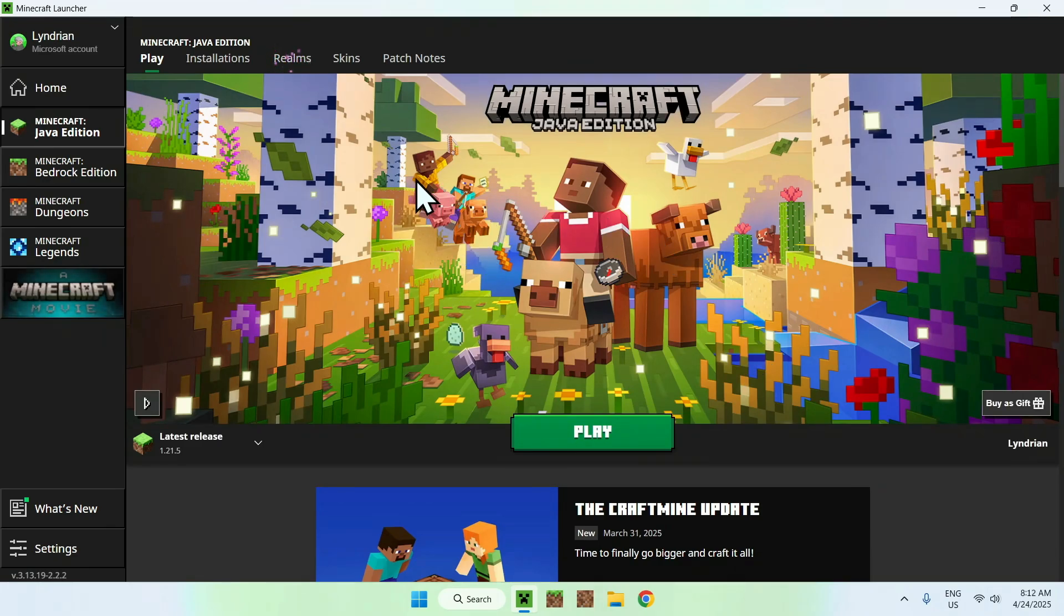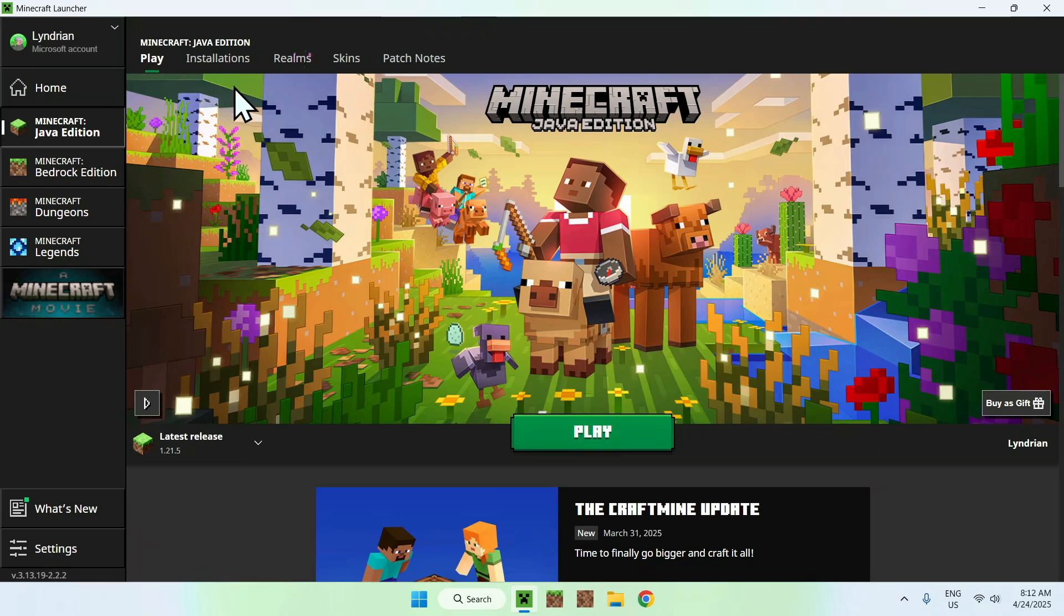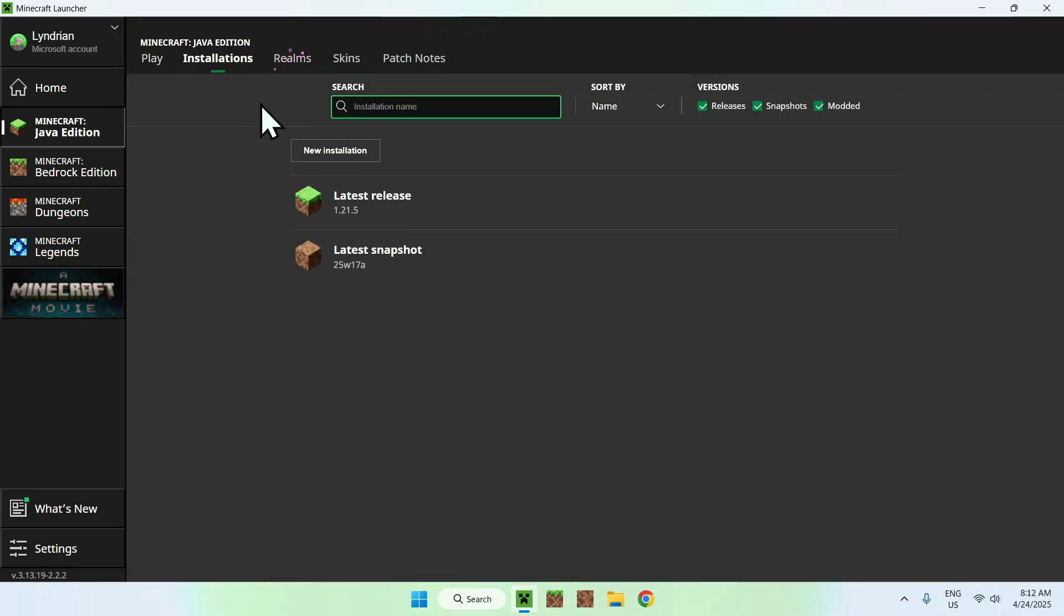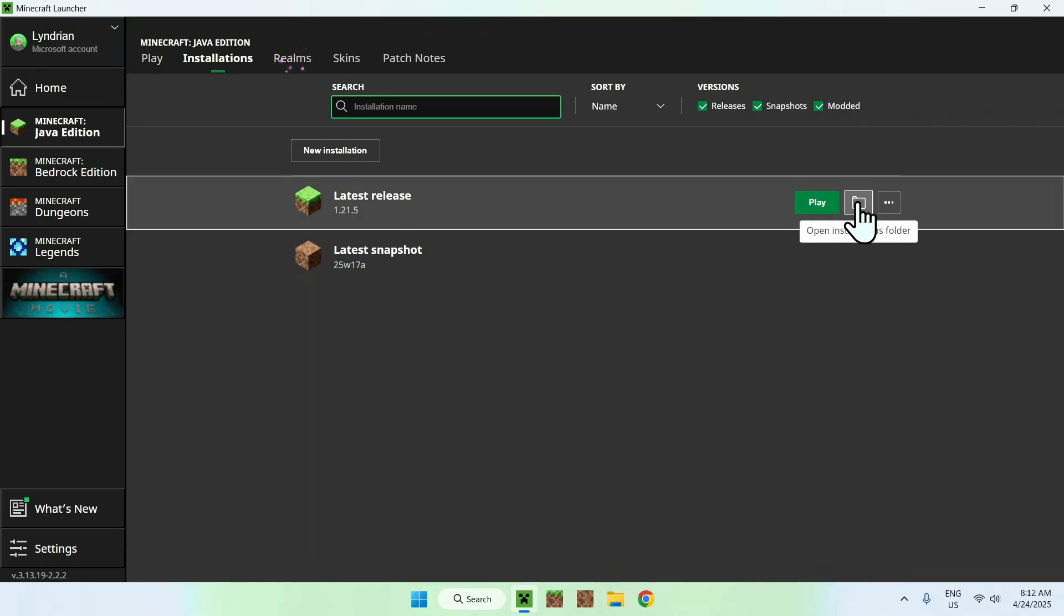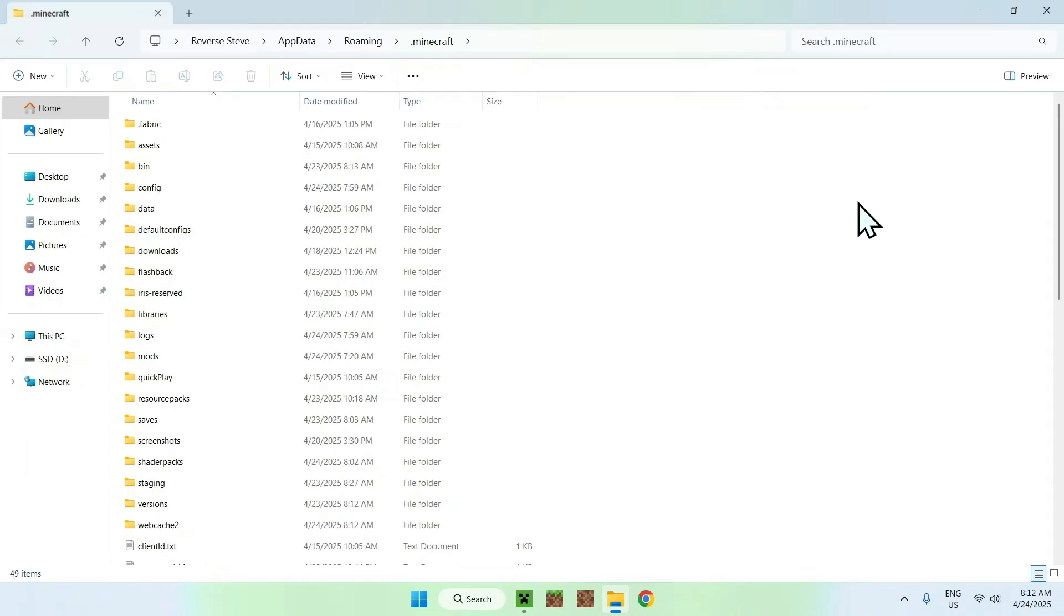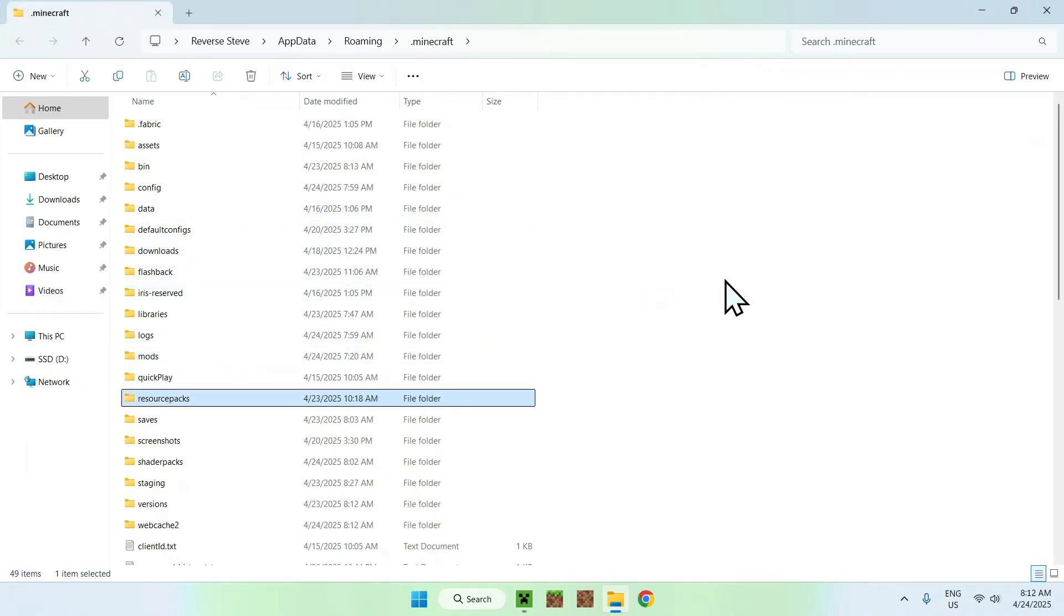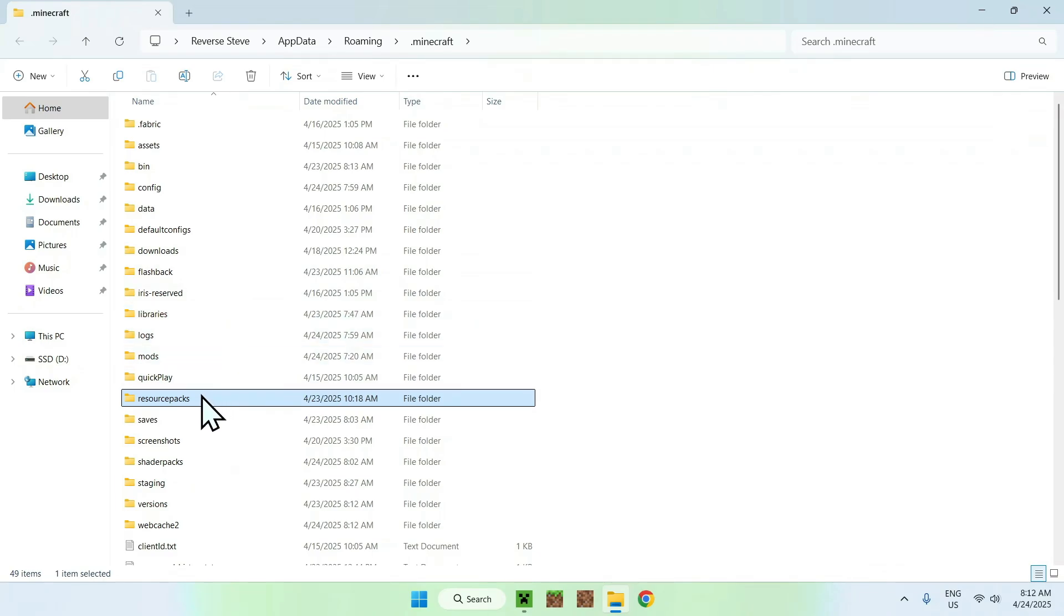What you want to do here is once you're on Minecraft, you want to go to installations. From there you want to find a release or version that you have and you want to go to the folder icon. Here all you want to do is find resource packs somewhere and once you did this just go ahead and double-click it.